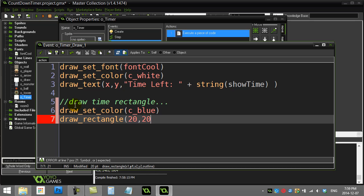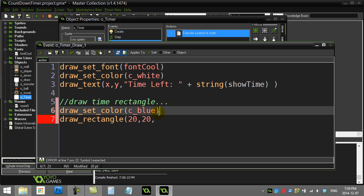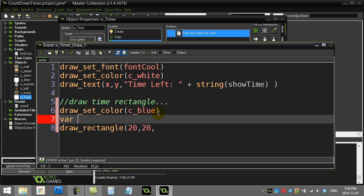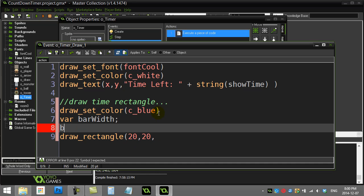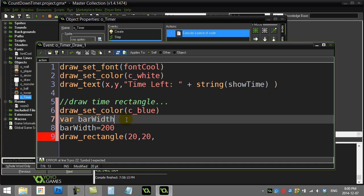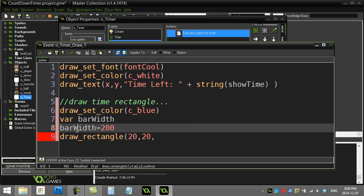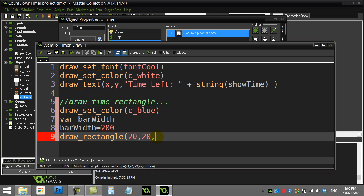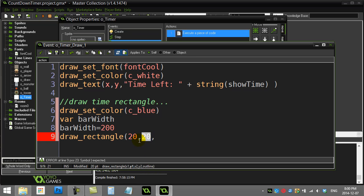And another important thing I better not forget to sneak in here is the barWidth. And let's say I want my time bar width to be, I'll just make it 200 pixels. 200 pixels to start off. You'll see the use of this variable here in a second. So rectangle, I've given it the first X and Y of the top left corner.